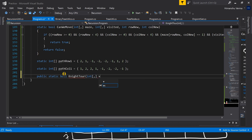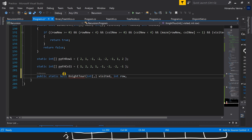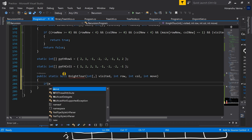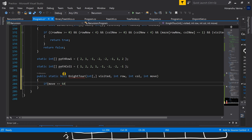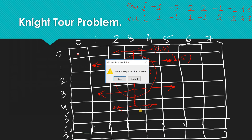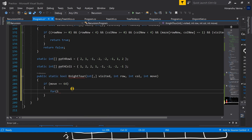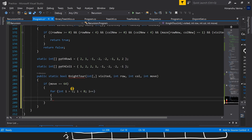We will have a visited array as input where we keep track of the cells we've visited, the current row, current column, and a movement integer. Our termination condition will be whenever move equals 64, because we have to go through all 64 blocks. When move equals 64, that means we've filled all cells, so at that point we print our visited two-dimensional array, which represents the board and shows the moves taken so far.